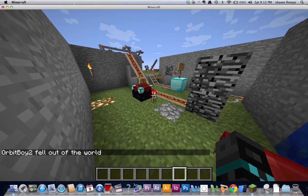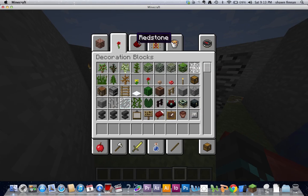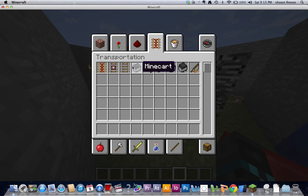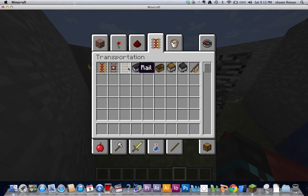When you die and you lose all your stuff, if that happens to you, you should do game mode one to go back, to go to creative, and get your stuff.